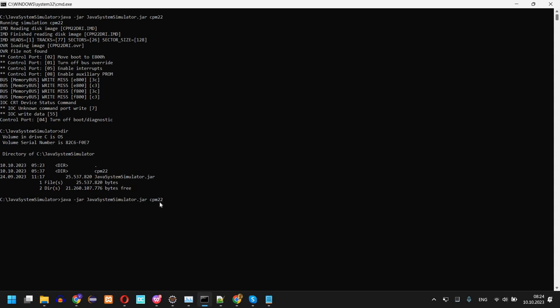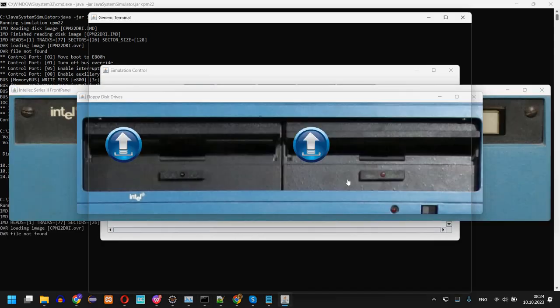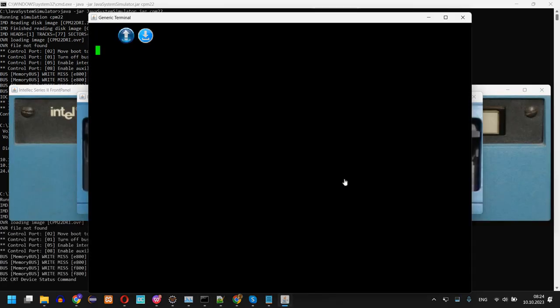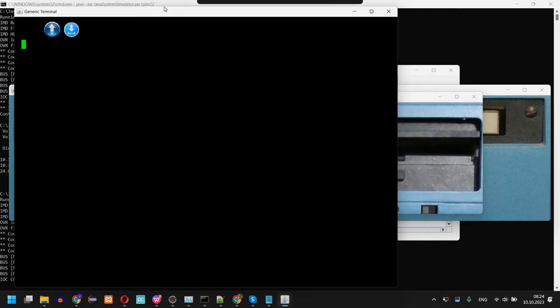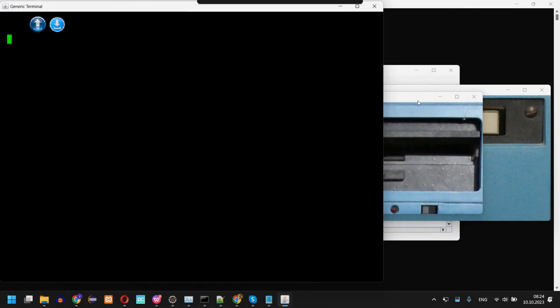So now I'm going to start it simply by running the jar: java -jar the Java System Simulator jar and the CP/M 2.2 folder.